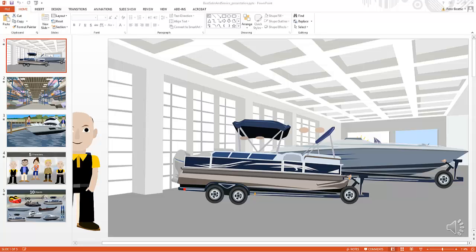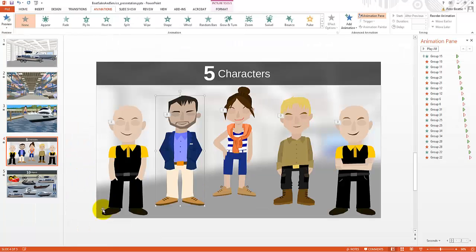The first part of what you're getting are all 14 of the templates preset up inside PowerPoint, Keynote, and OpenOffice.